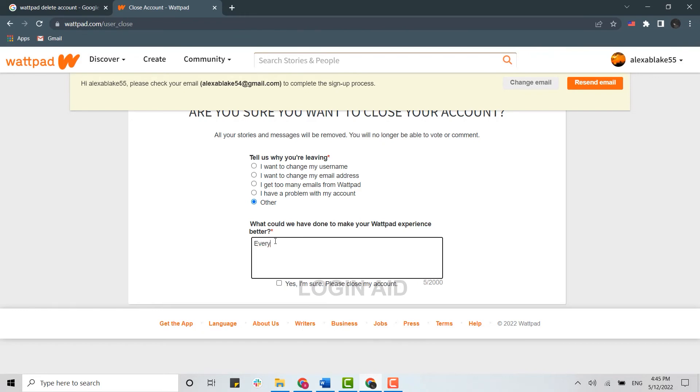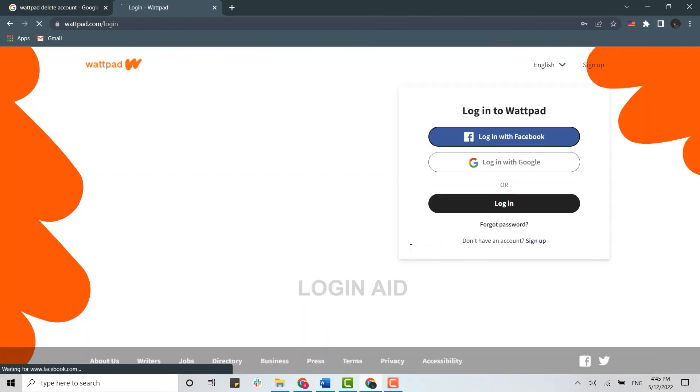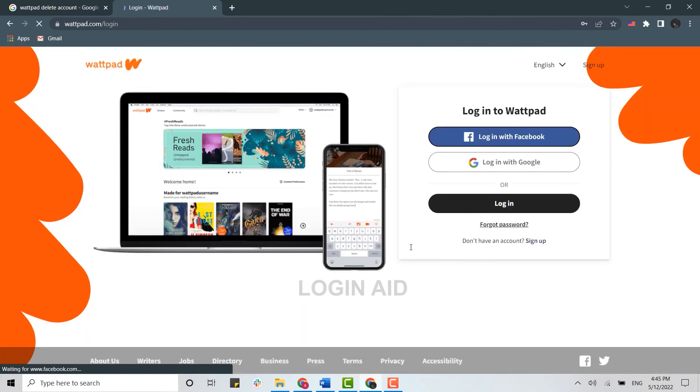is good.' Then tap on the check box over here. For the final process, you need to provide your password and click on Close Account. With that, you have been logged out. That means your account